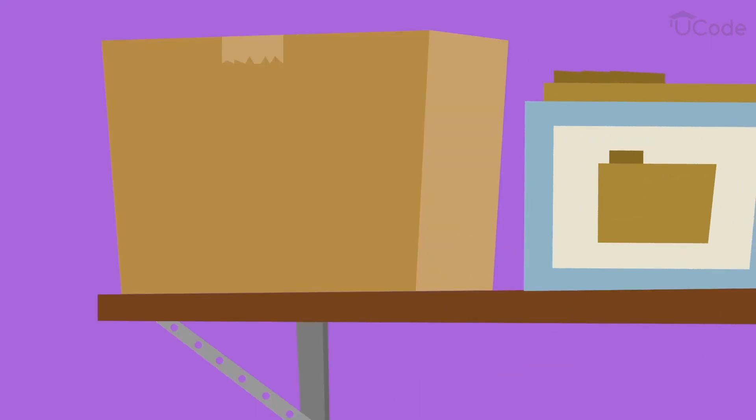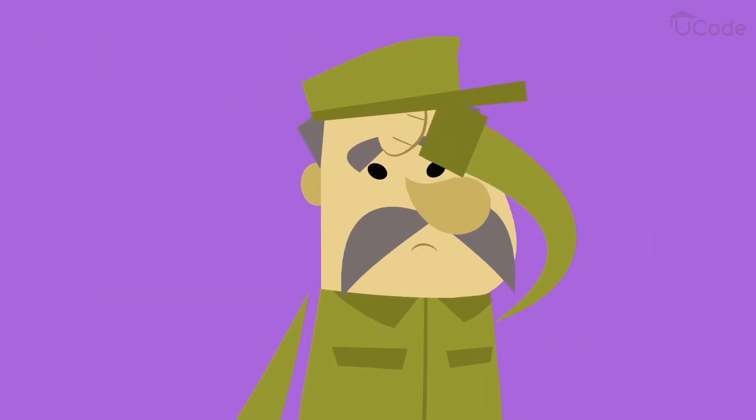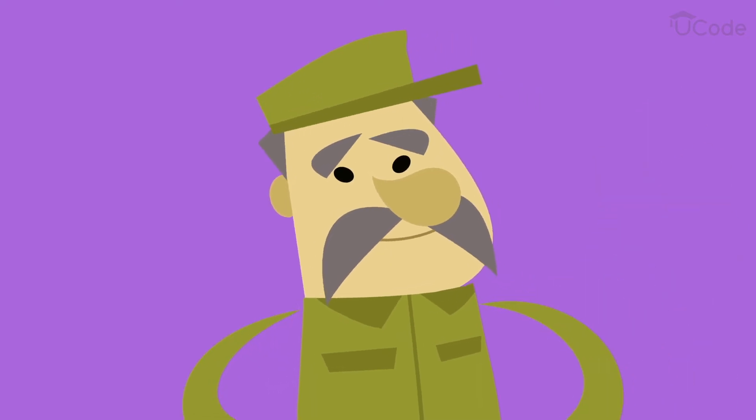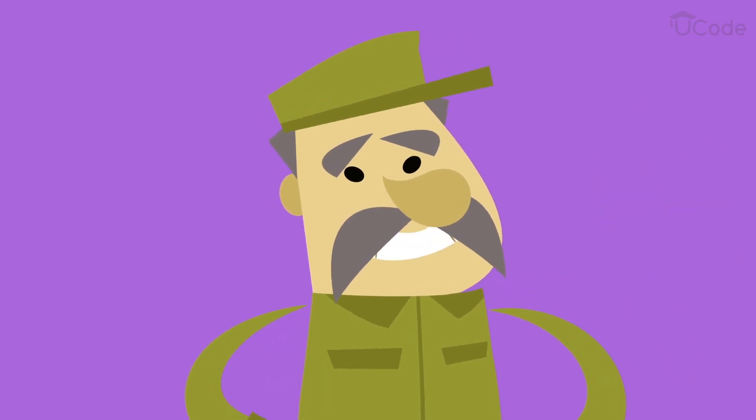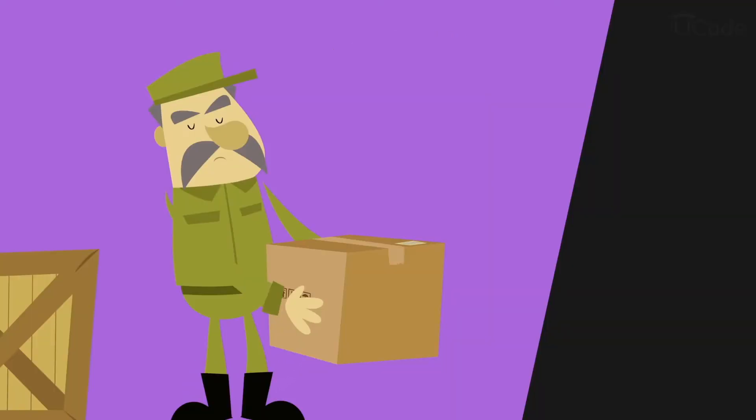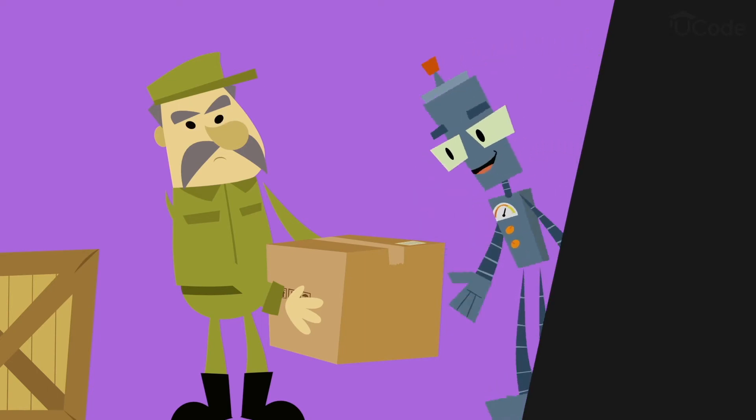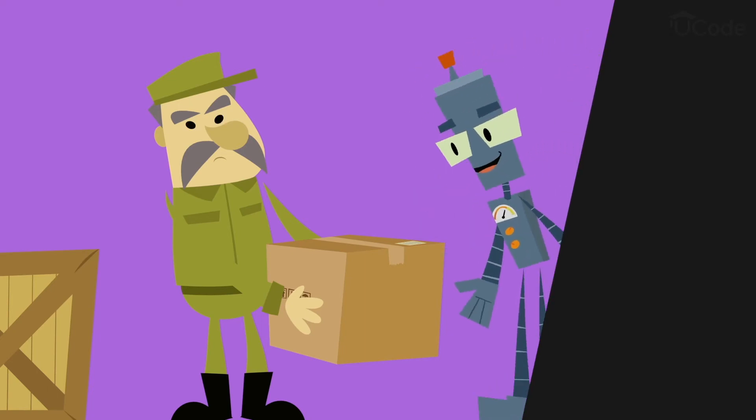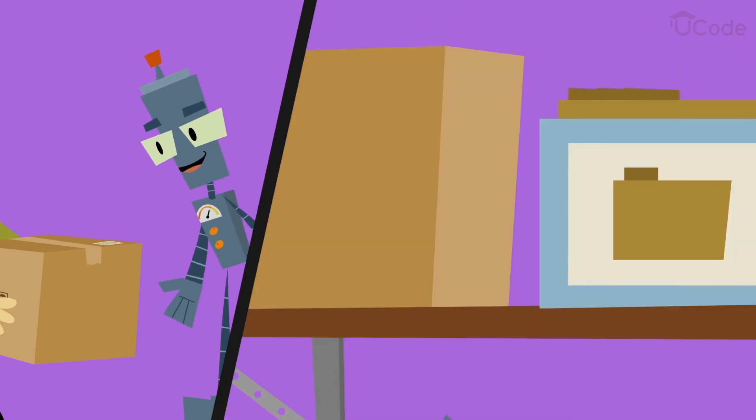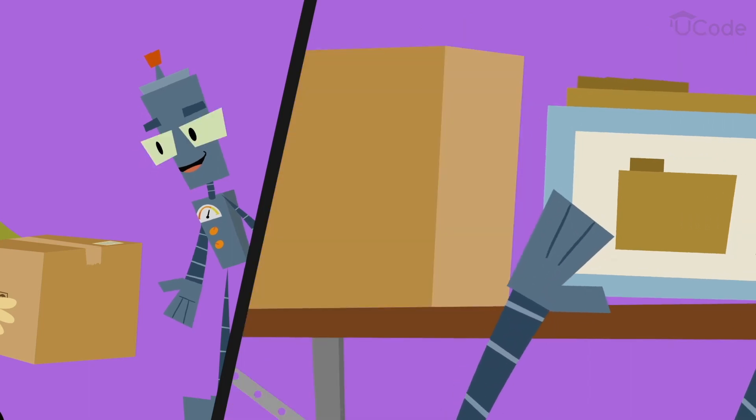So, instructions for robots and computers can be divided into two parts. There is the code written by a programmer, the general instruction, and there are the inputs the robot receives while it is following the general instructions.